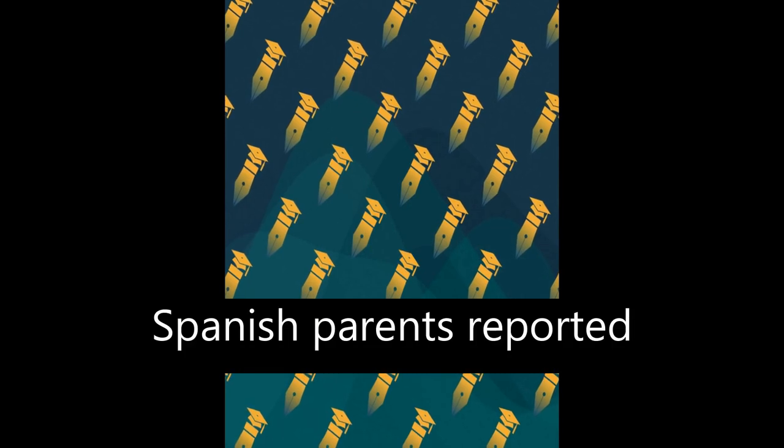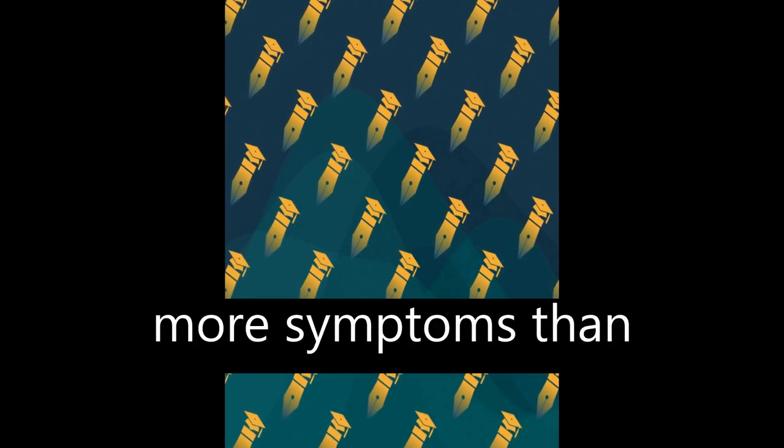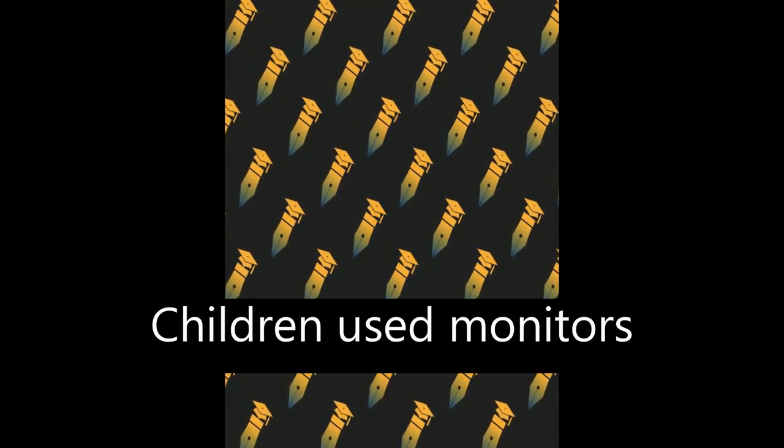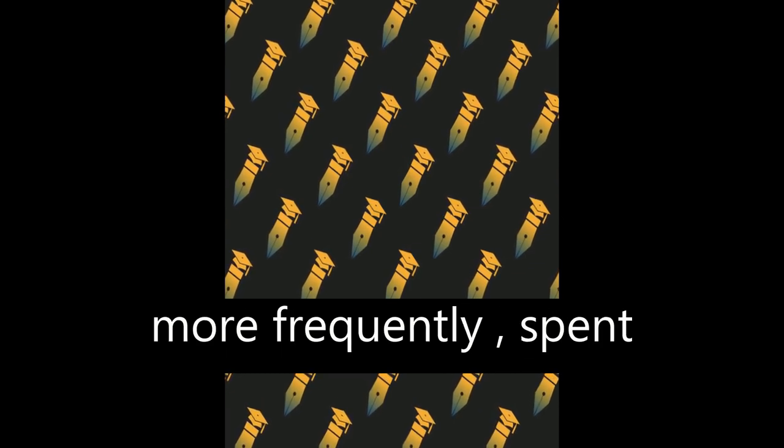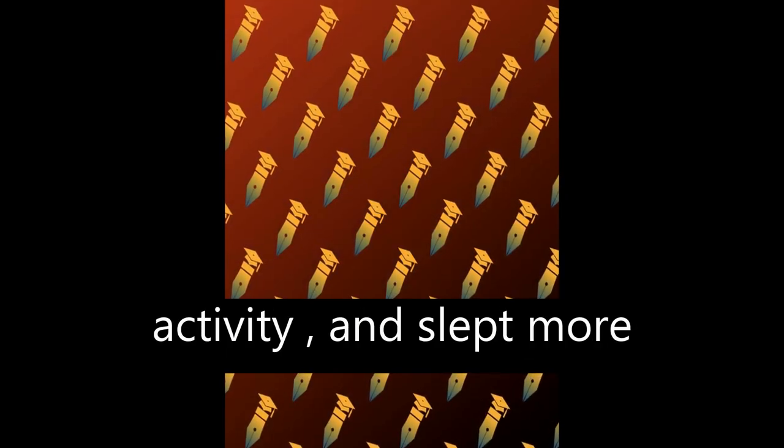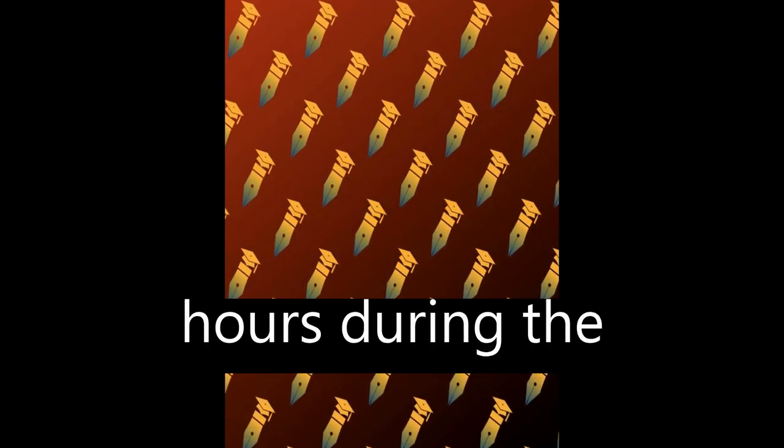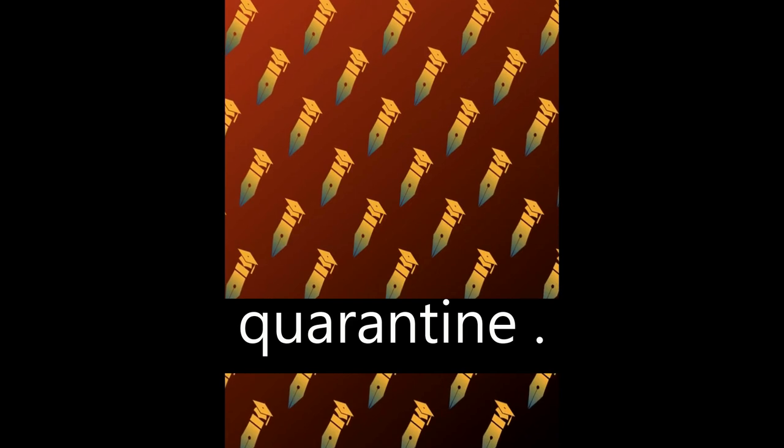Spanish parents reported more symptoms than Italians. Children used monitors more frequently, spent less time doing physical activity, and slept more hours during the quarantine.